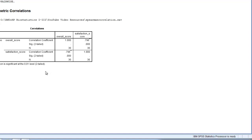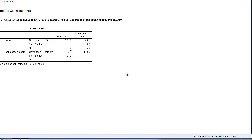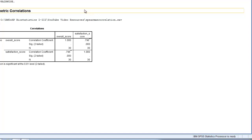The output gives an indication of the number of subjects we have. We have 30 pairs of data that we're trying to correlate. Looking at satisfaction score relative to overall score, we can see we have a strong correlation of 0.796. That is at a significance level of less than 0.05 and certainly less than 0.01. So we're able to say that we have a strong positive correlation between these two variables.